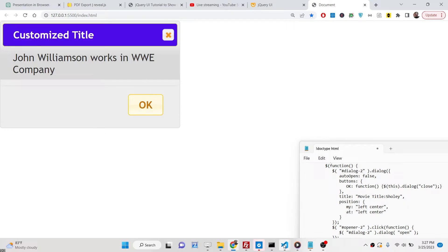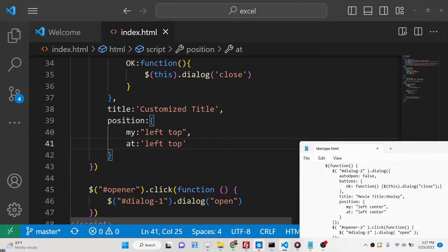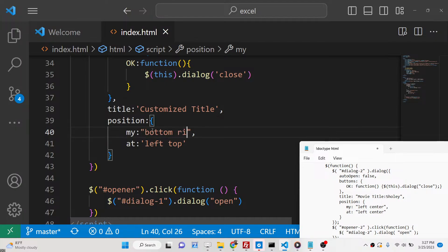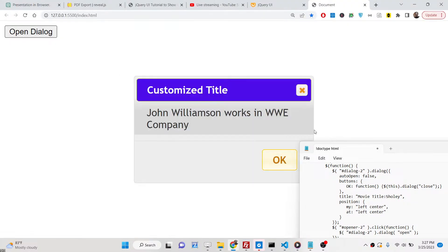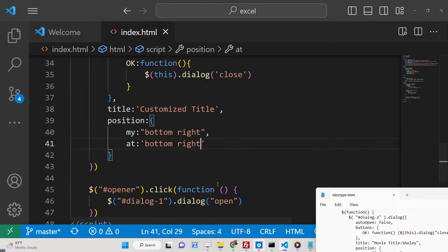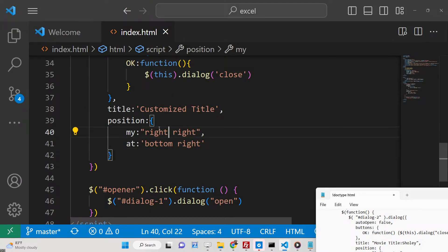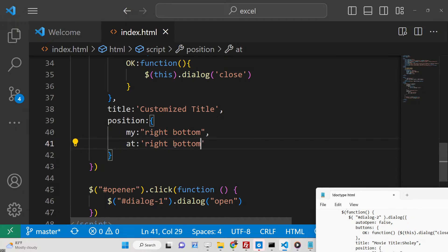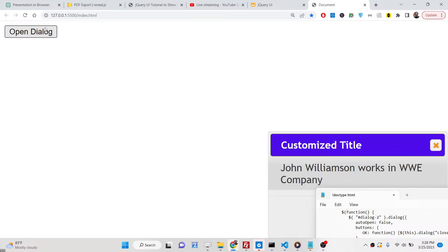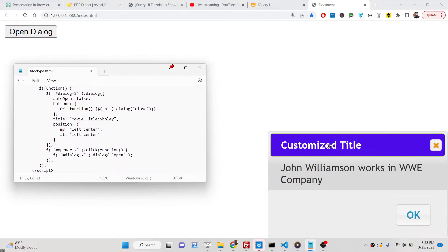You can similarly change the position to bottom-right by setting 'my' and 'at' to 'right bottom'. You can see that the dialog is now placed at the bottom-right position.